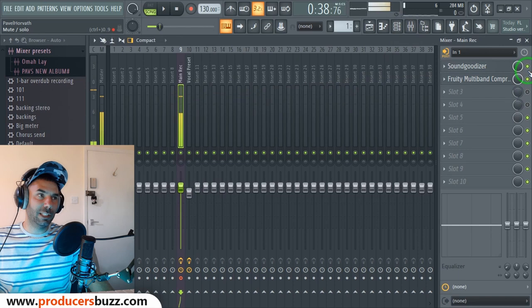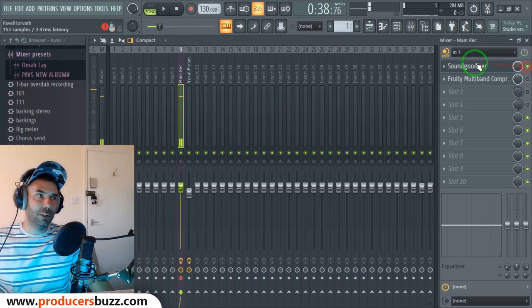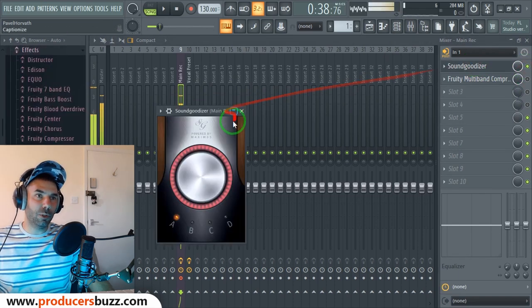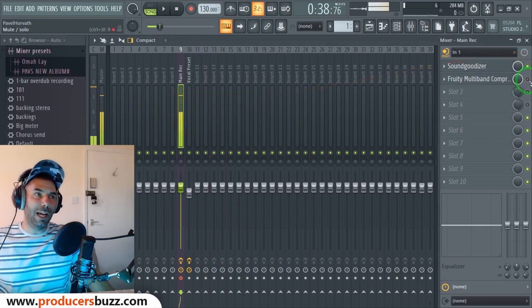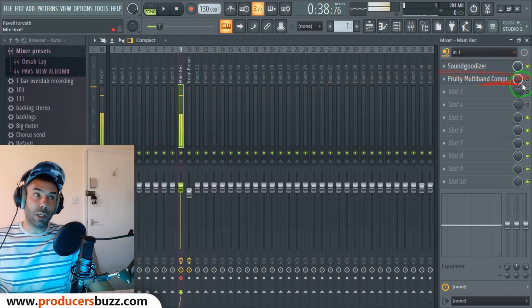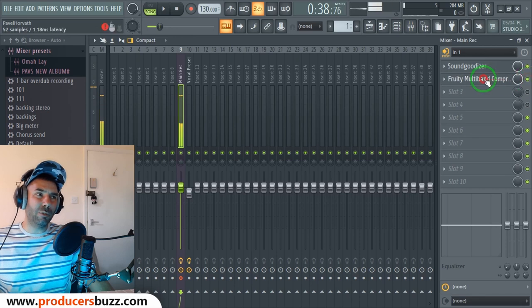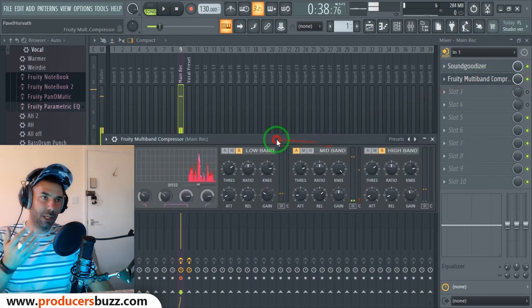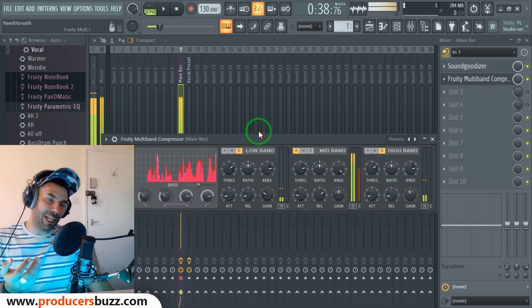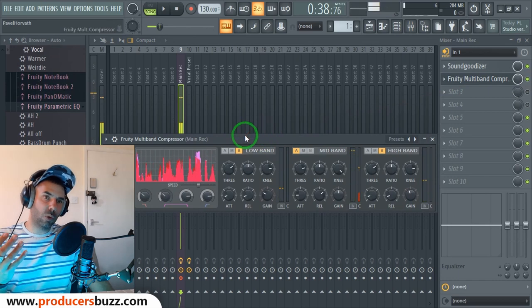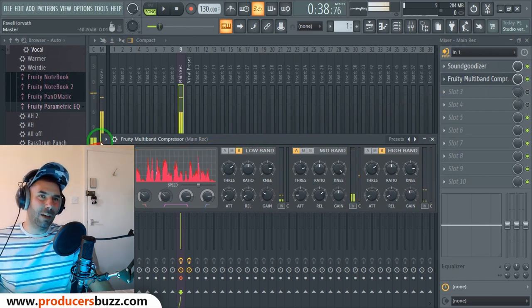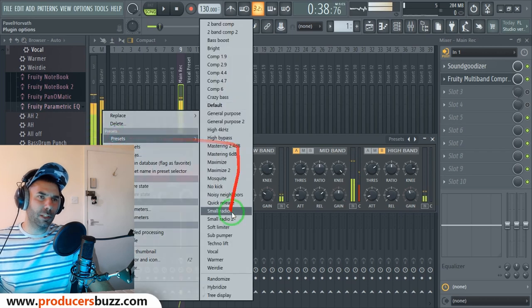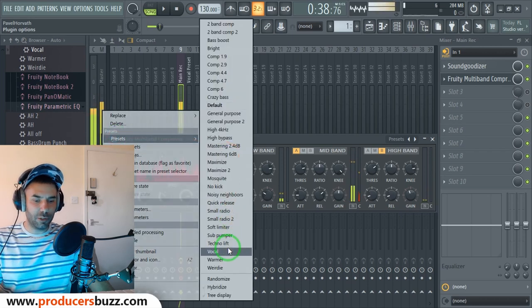First of all, we're using two vocal settings on the vocal input as you guys can see. We've got Sound Goodizer and we've got the A mode set all the way up just like that. That's what you guys are going to do. And then you're going to select Fruity Multiband Compressor, which really brings out that vocal - that Chris Brown inspired vocal kind of setting. What you're going to do is go on here on the side and select...